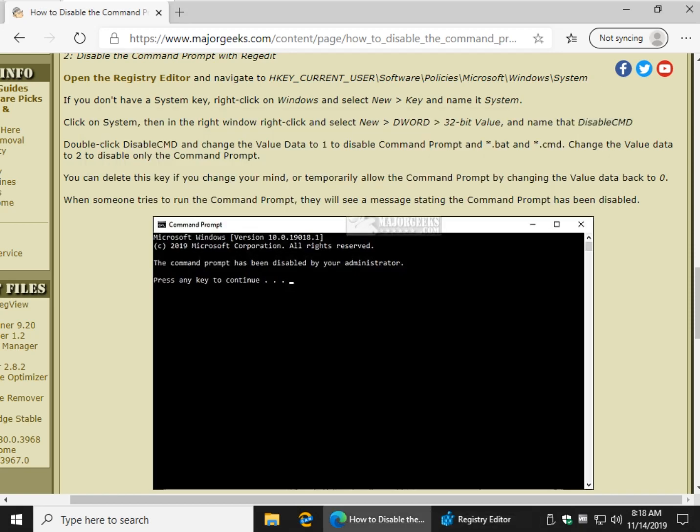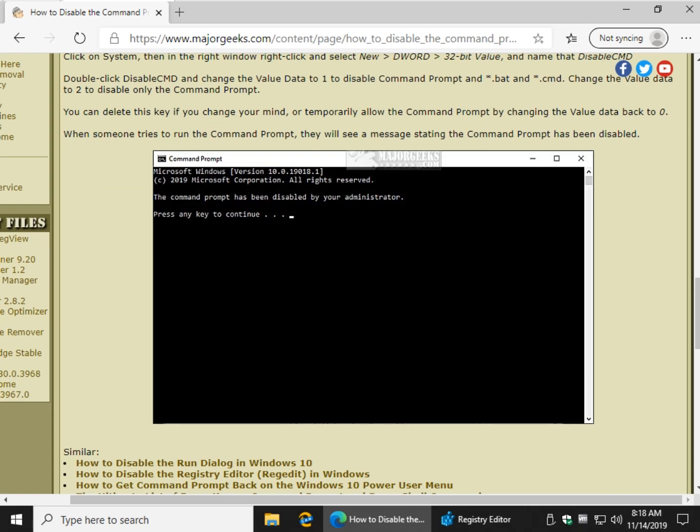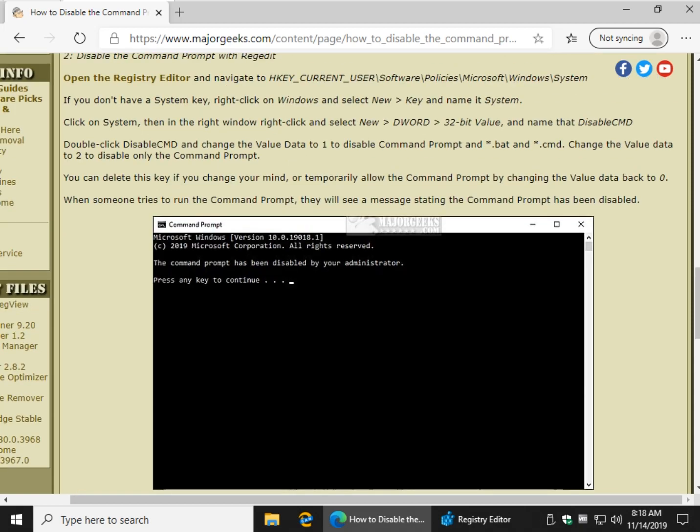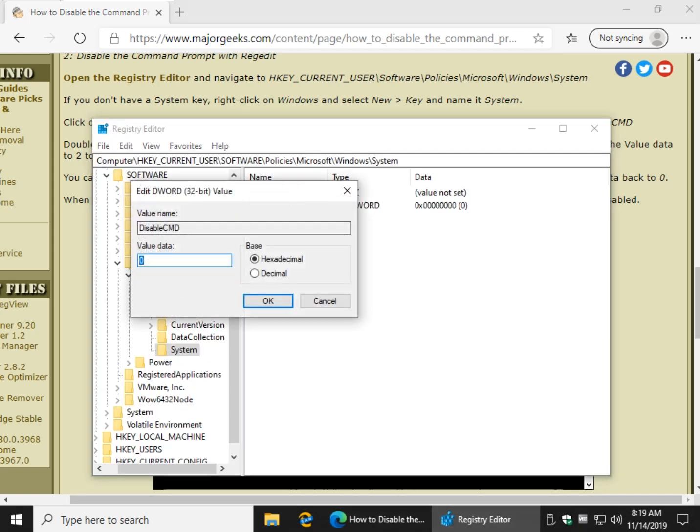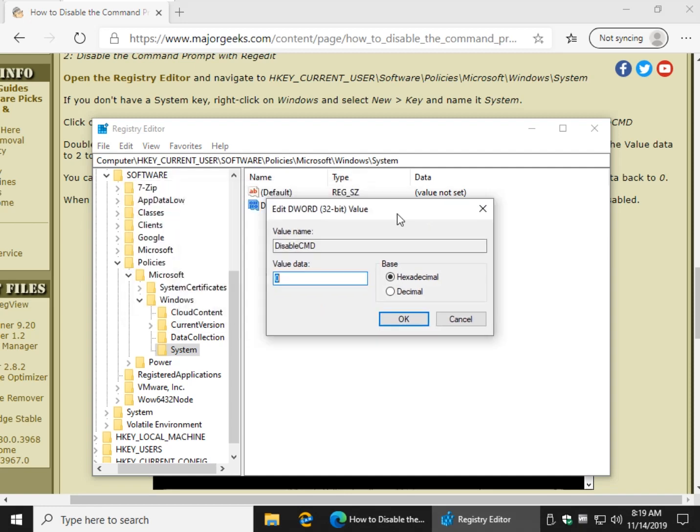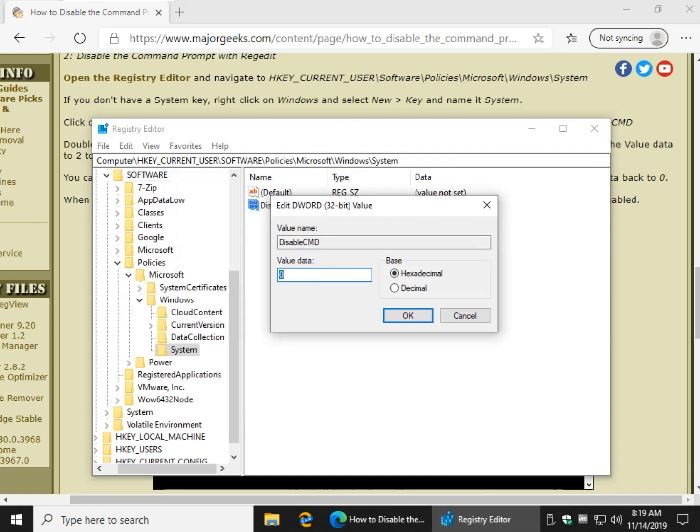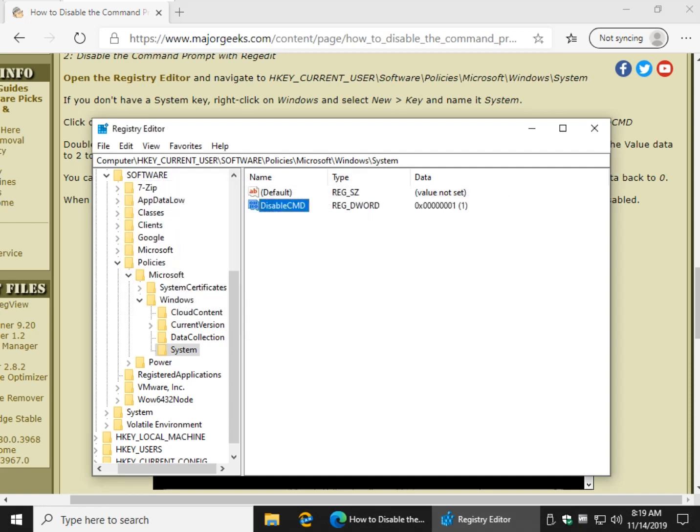Now we're going to double click it. And as you can see, we're going to change the value data to one that will disable the command prompt and the batch and the command files. Change it to two and you'll only disable the command prompt. Let's take a look. It's probably zero right now, which means it's enabled. So let's go ahead and do one. Click OK. Go ahead and close the window. I believe we have to reboot after the registry.